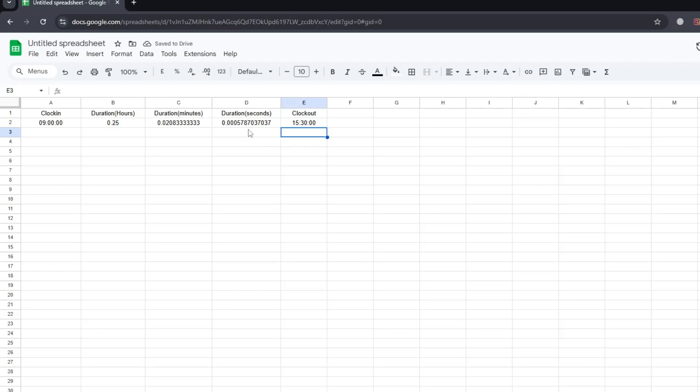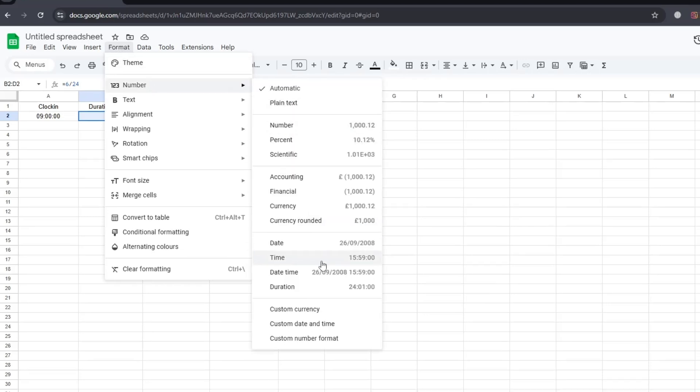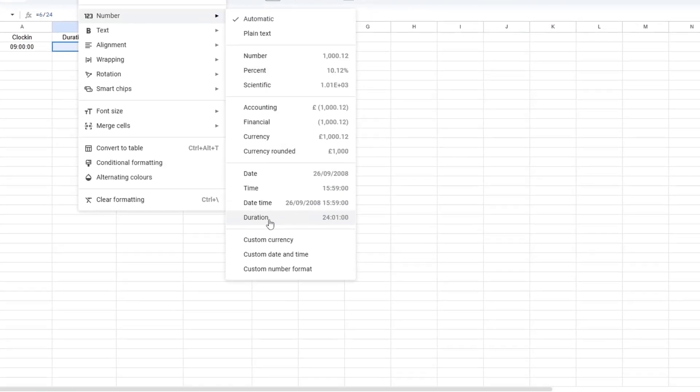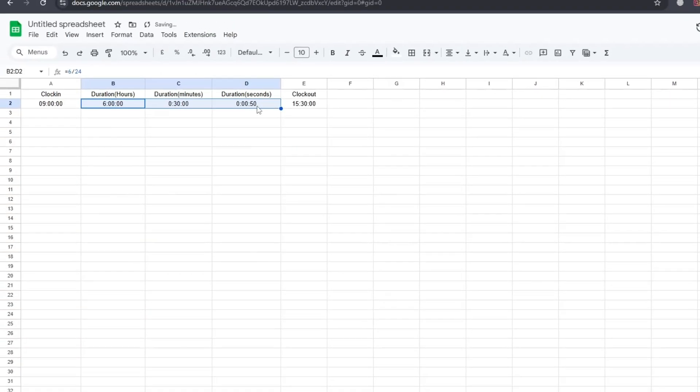Now let's format the values so they are easier to read. Select the cells where you added time. Go to the Format tab from the top menu. From the drop-down, choose Number, then select Duration. This makes sure Google Sheets shows the value in the right format, like hours, minutes, and seconds.